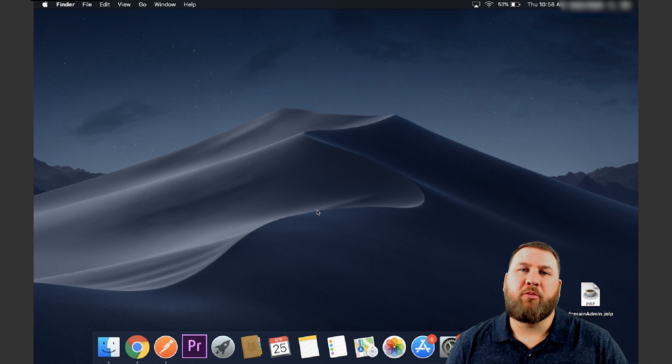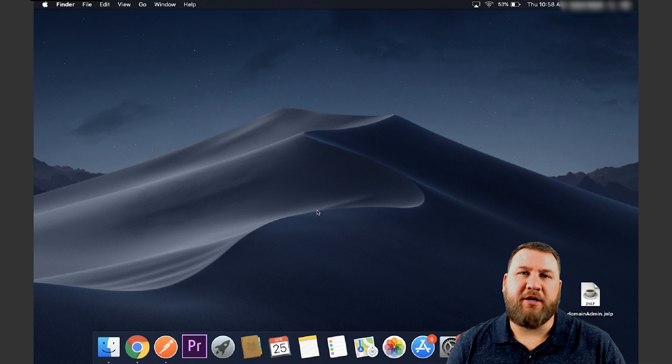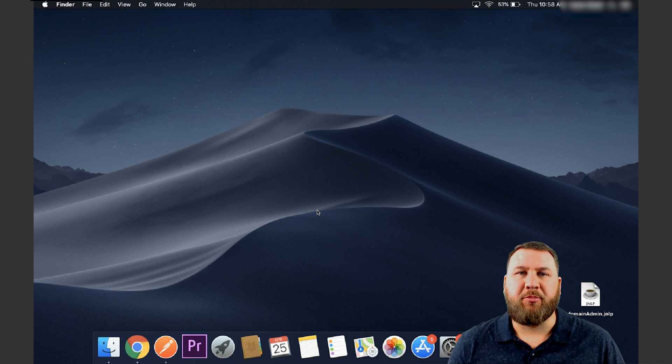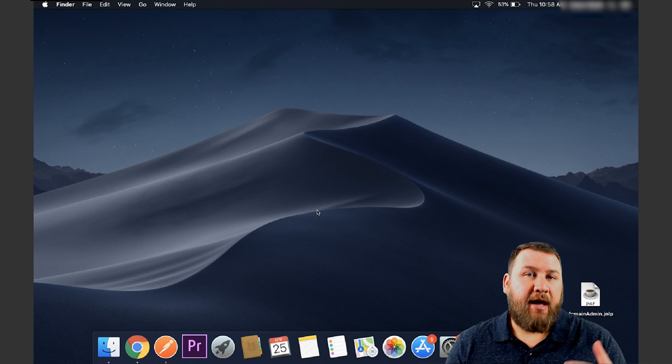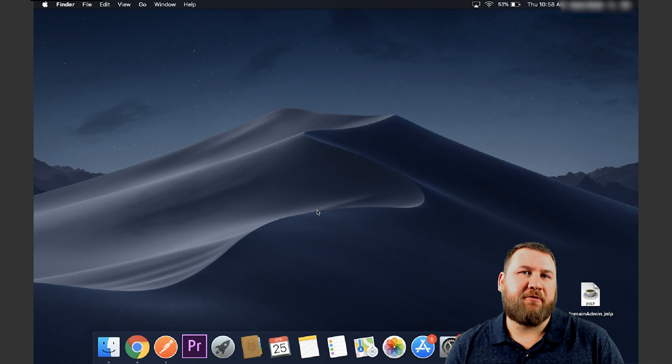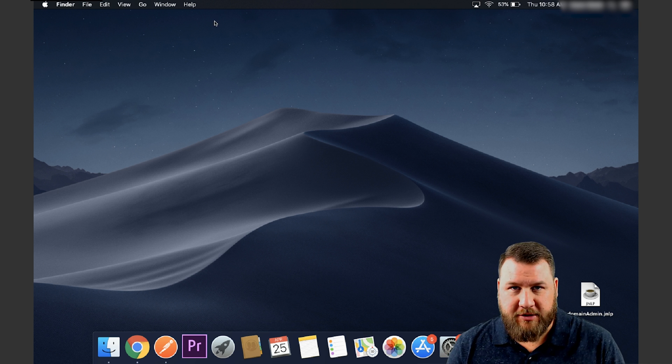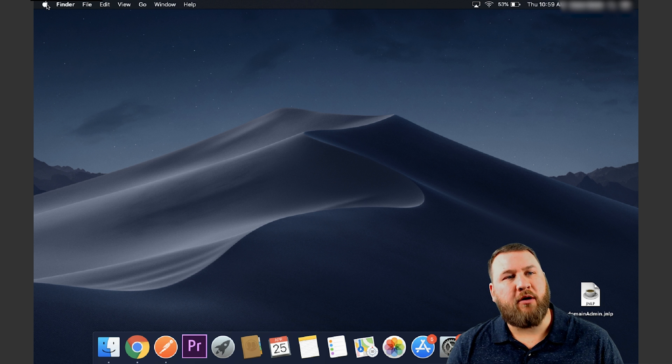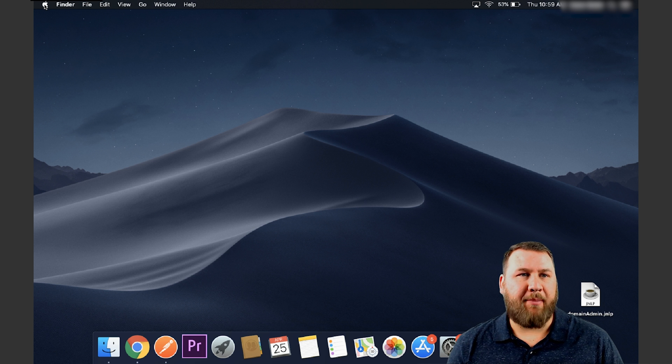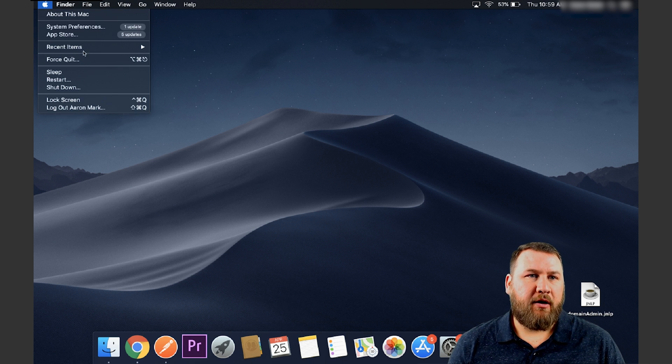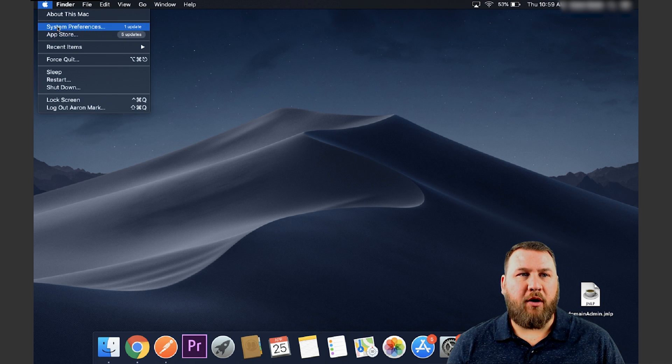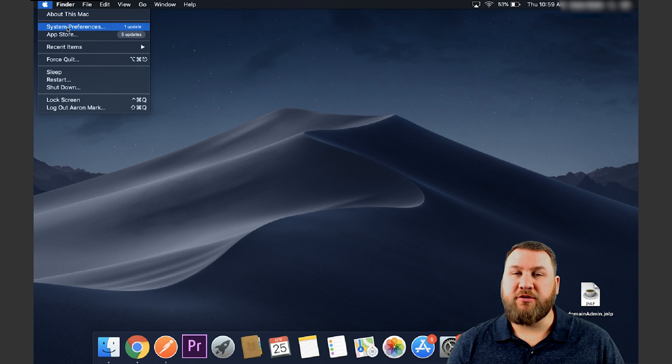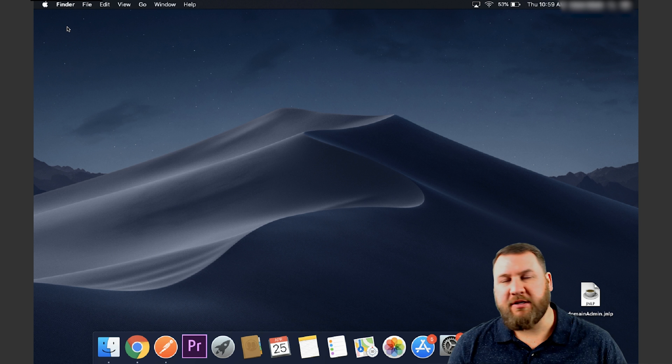Alright guys, now that we're over here at the computer, let's jump into it. It's a very simple process and what you're going to want to do first is go up to the top left hand corner and click on the little Apple logo and then you're going to want to come on down to system preferences.